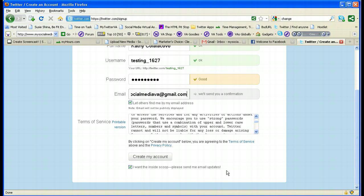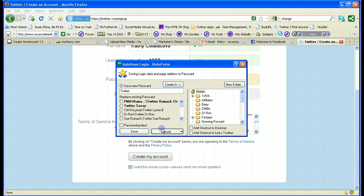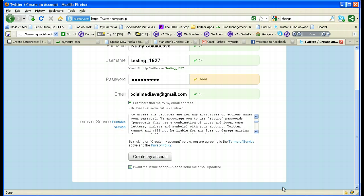There's also an 'I want the inside scoop' option — if that's ticked, you'll be allowing Twitter to send you their email updates and newsletter. Then you go ahead and hit 'Create My Account.'